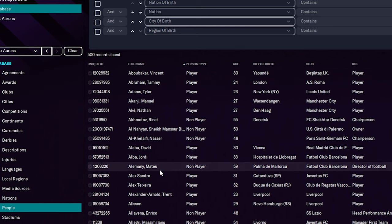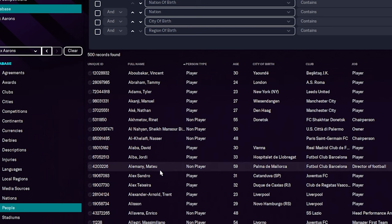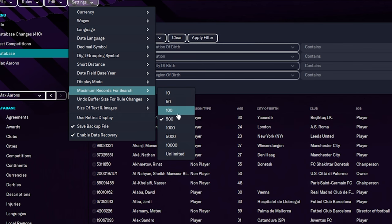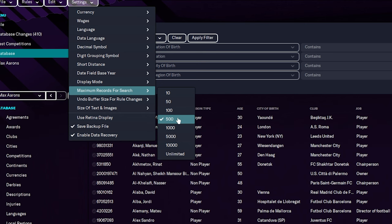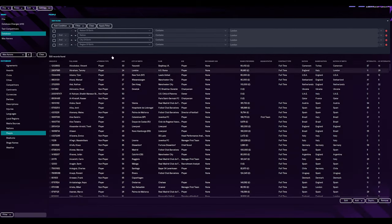And obviously, it's not just 500 players in the game. So if we go to settings and go to maximum records for search, as you can see, it's on 500. We don't want that because we're editing a lot of stuff. And I want to see the maximum possible what's out there. We're going to choose unlimited.